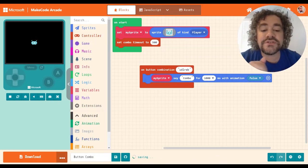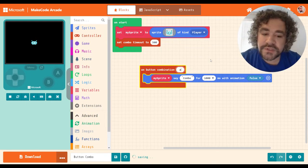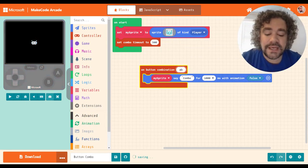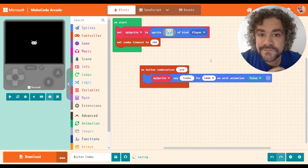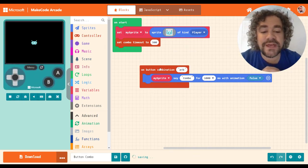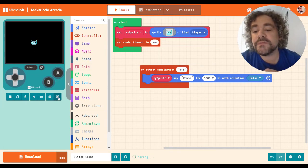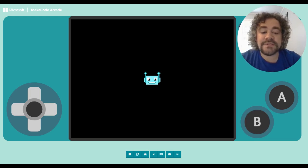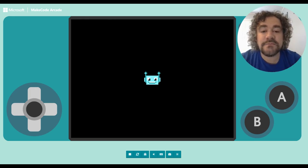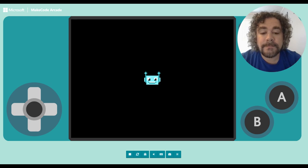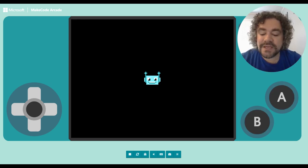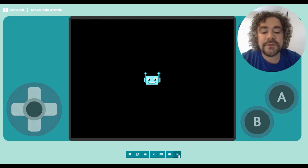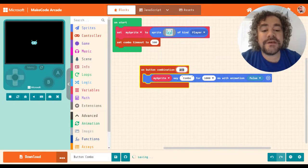You can also use the plus sign. So what does the plus sign do? If I did A plus B, let me show you how that works. So I have A plus B as my new combo. If I press A and then B, nothing happens. A, B, nothing's happening. A plus B means I have to press them both at the same time, A and B together. Boom.